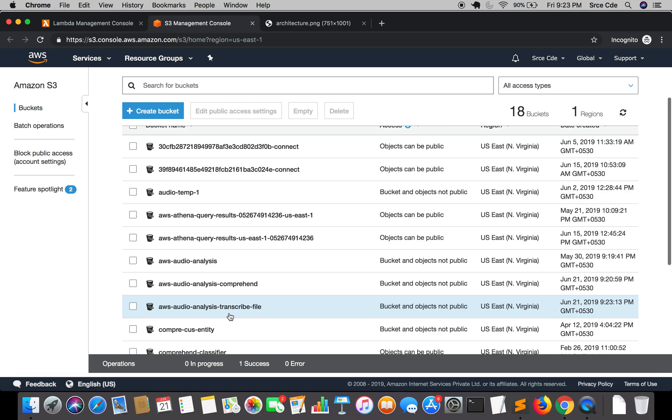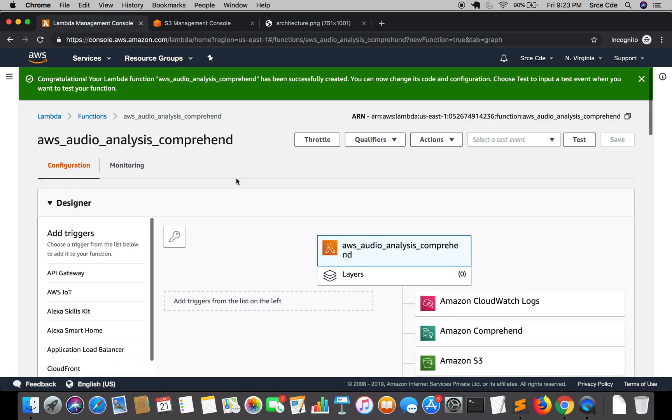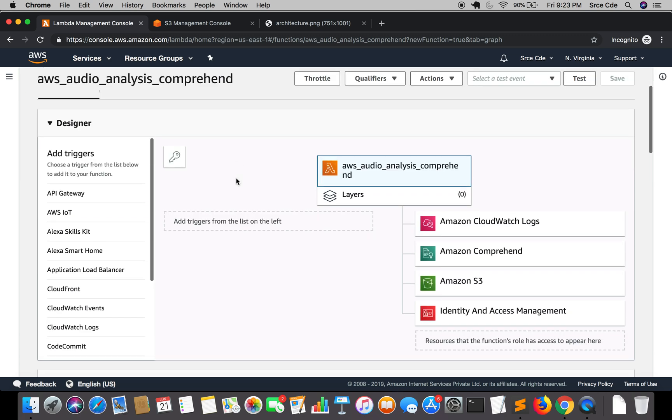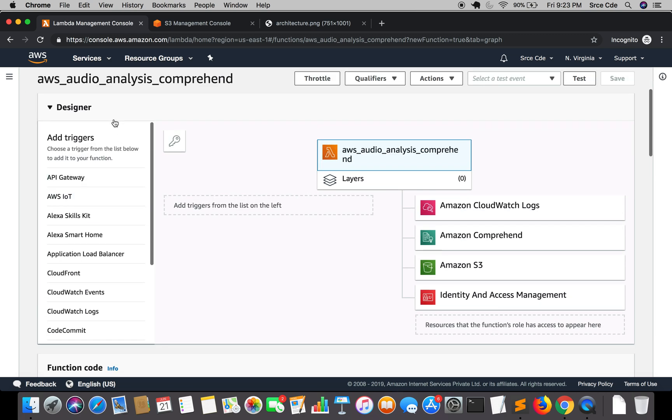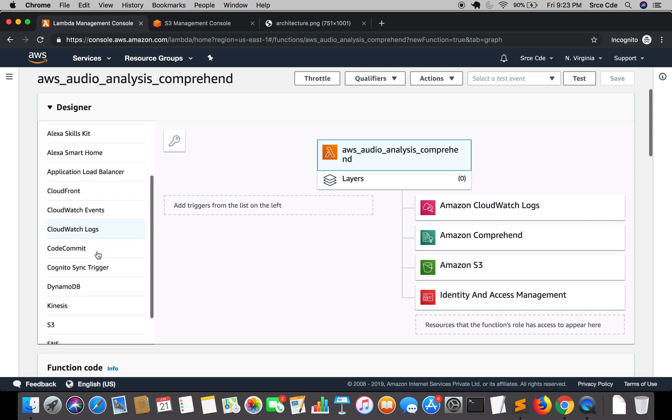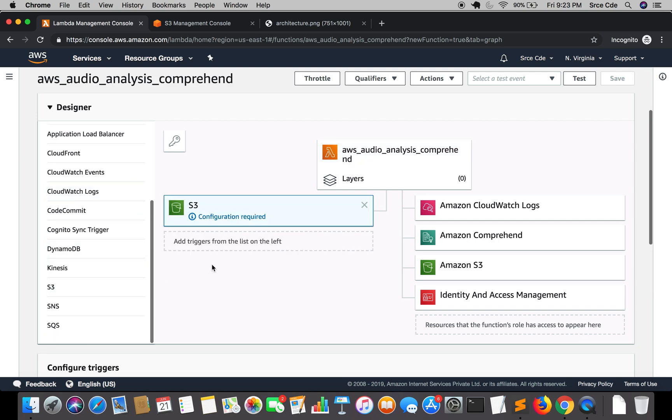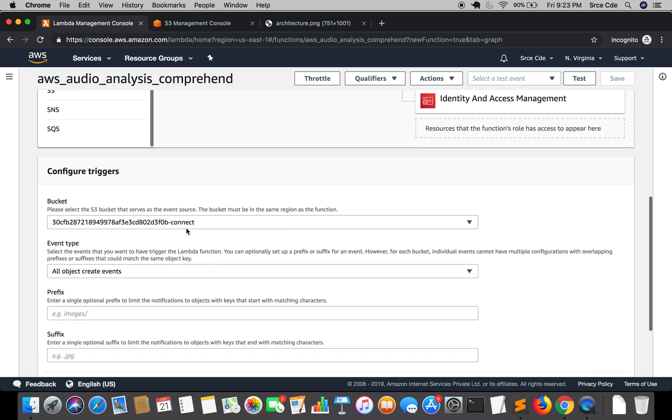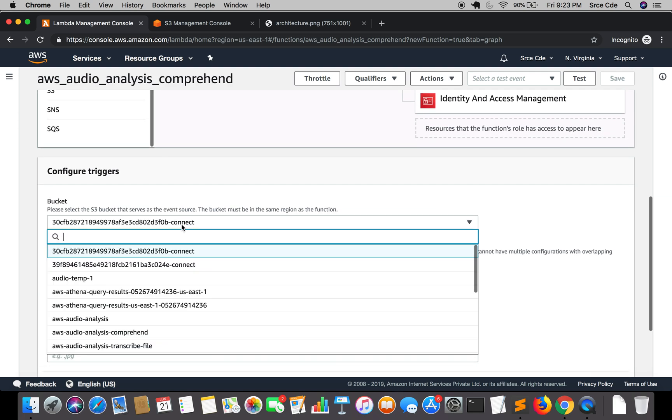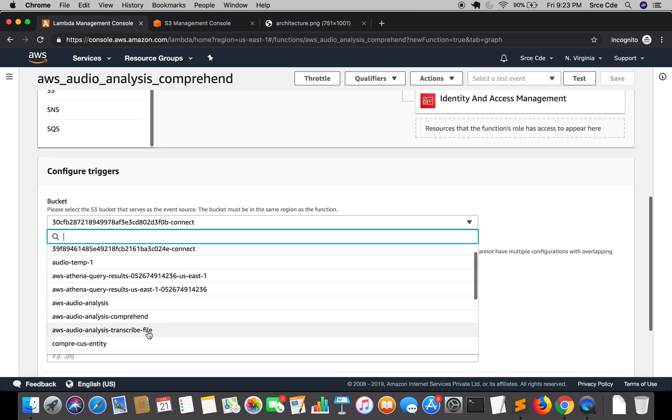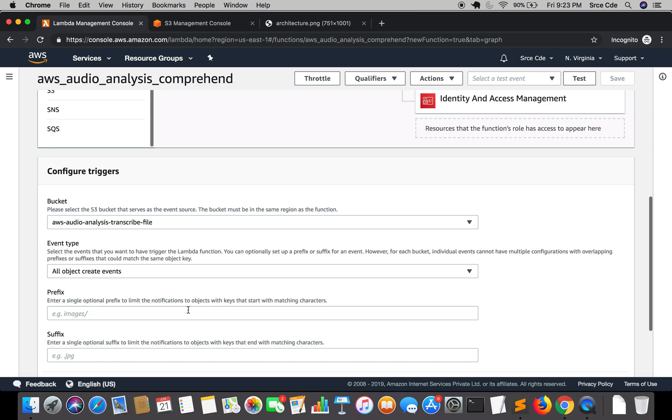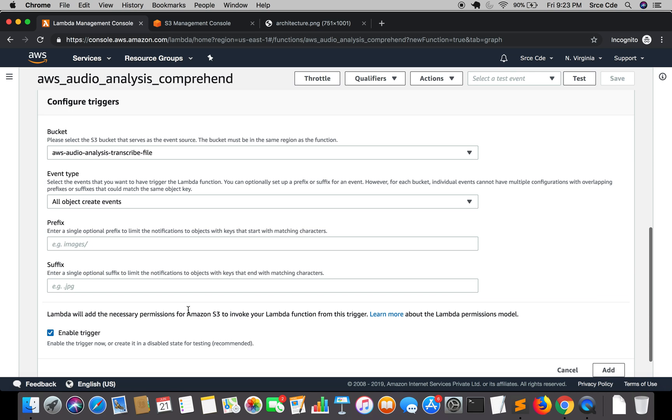Now we have this bucket created. We are going to set up the trigger on the Lambda function that we just created. Within the designer pane under add trigger, we will select S3 and select the bucket name AWS audio analysis transcribed file. We will give the suffix as dot JSON. It will only trigger when a file with the extension dot JSON is put in the bucket.